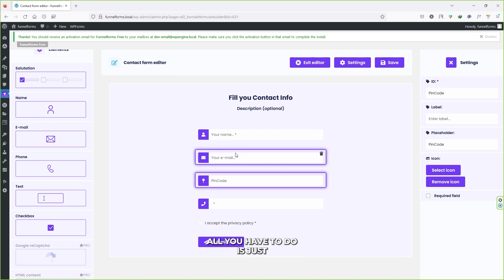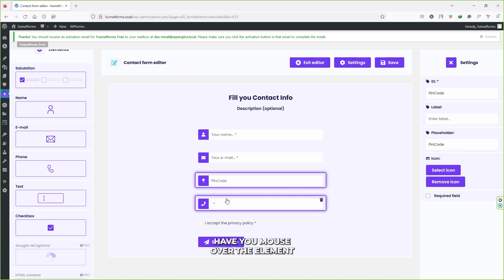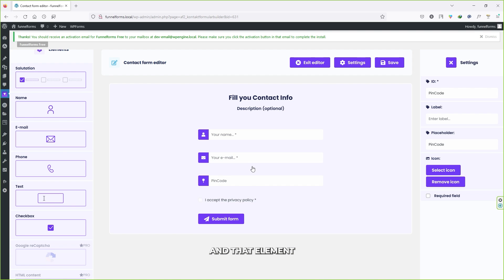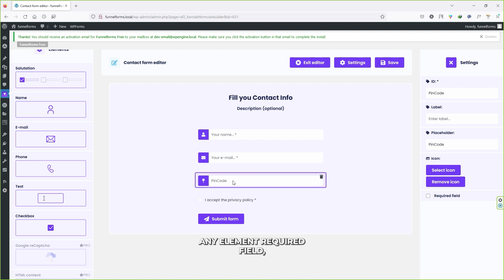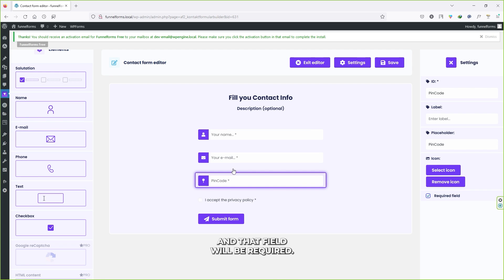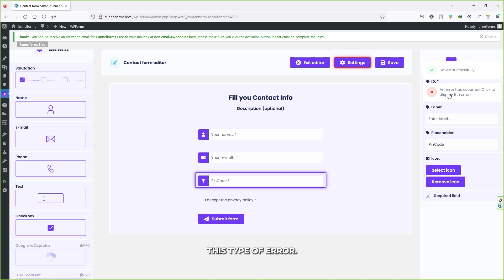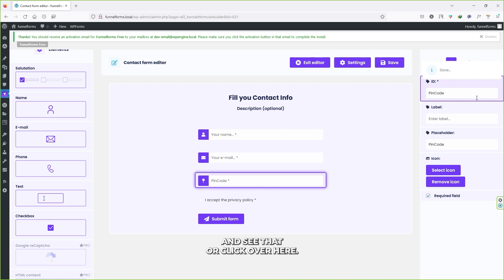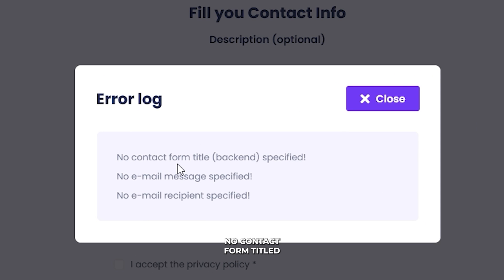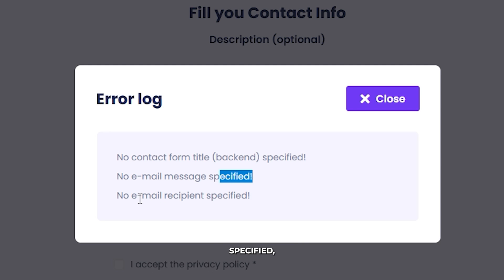If you want to delete any element, just hover your mouse over it and click Delete. To make any field required, check the Required box for that field. Once you're finished with the form, click Save. Wait a few seconds and you may see an error. Click to display it — you'll see messages like: no contact form back-end title specified, no email message specified, and no email recipient specified.